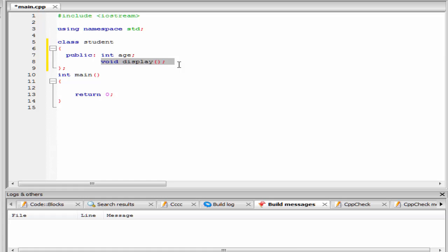We will define it outside the class. We can define a member function outside the class definition by using a scope resolution operator. To use a scope resolution operator, we need to type double colon.